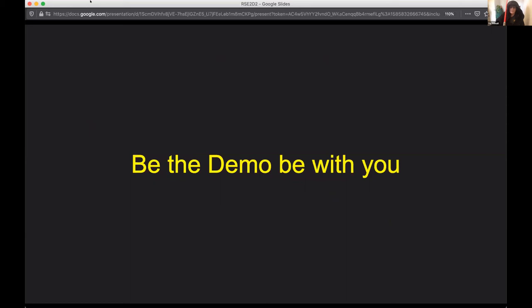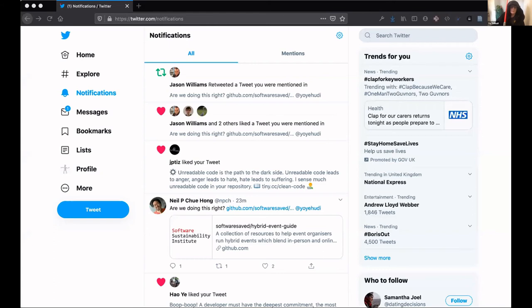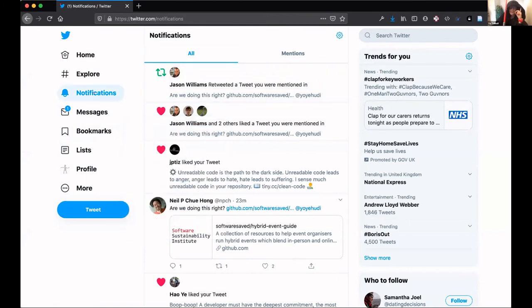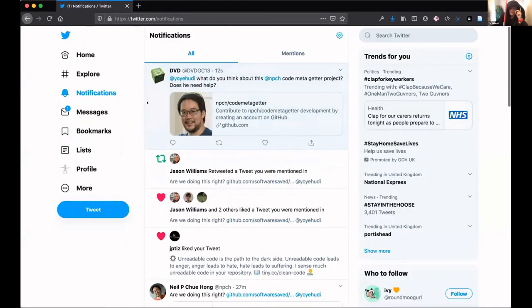I'm going to stop sharing and reshare very quickly. Now I'm looking for the Twitter screen — can you see my Twitter screen? Yes, thumbs up. Okay, this is the point where David sends me a tweet and the tweet bot responds, and I sit here in nervous silence, refreshing a couple of times.